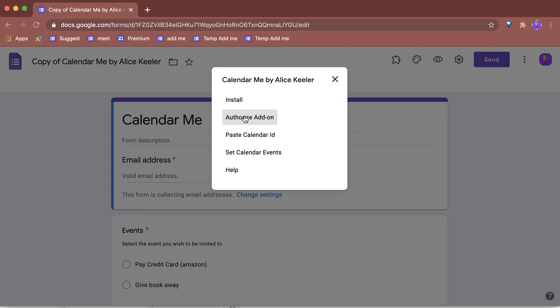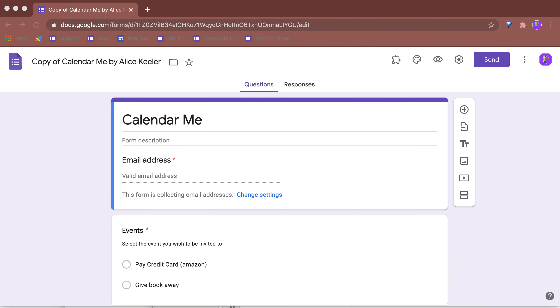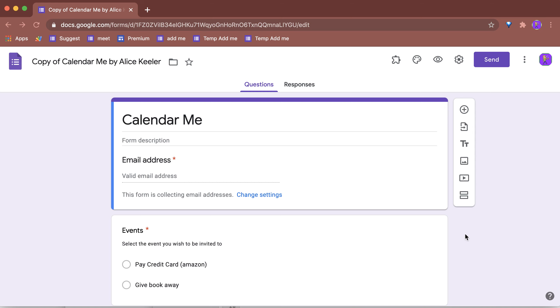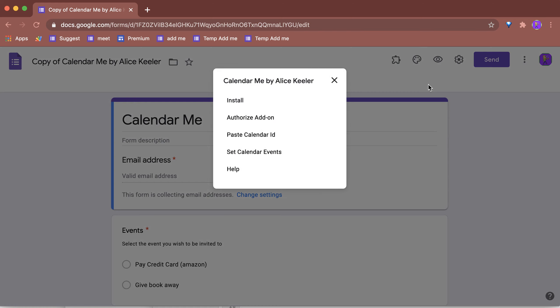I'm going to authorize the add-on. Once you've authorized the add-on, go back to the puzzle piece up here at the top and choose Calendar Me.